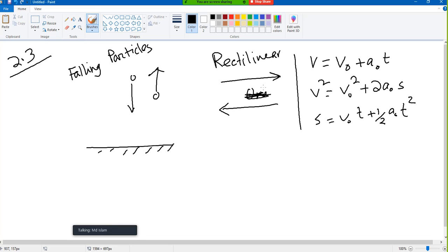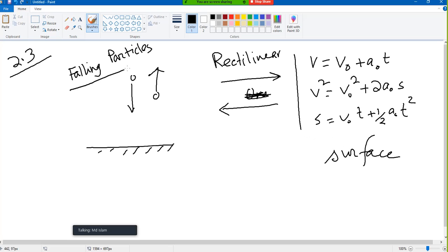We saw this equation. This equation is for motion on the surface, and for a falling particle it is again rectilinear motion, but it is in space — upward or downward.